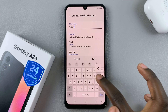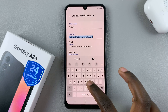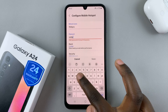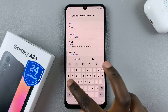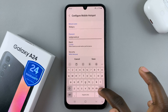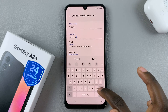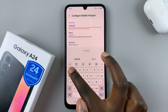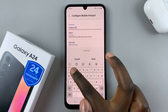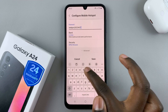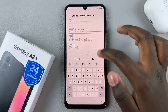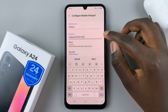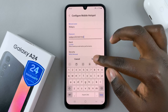Enter your name and your new password. Make sure that your password is a strong password so that nobody can guess it easily. When you're happy with your network name and password, simply tap on the Save option.